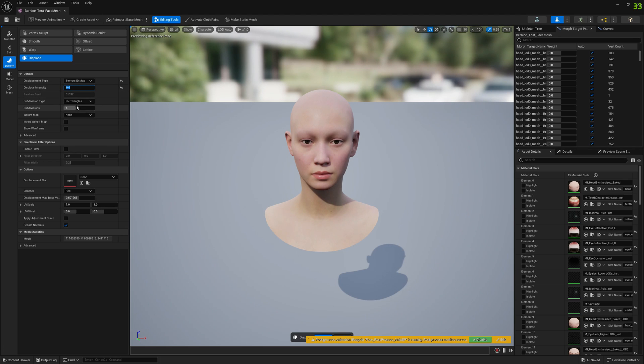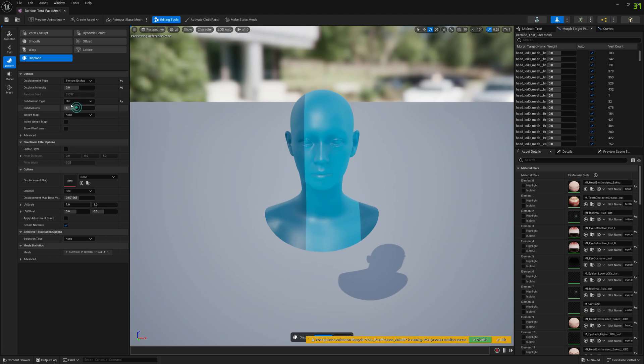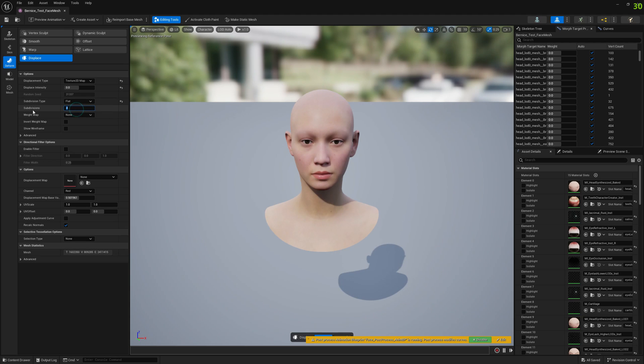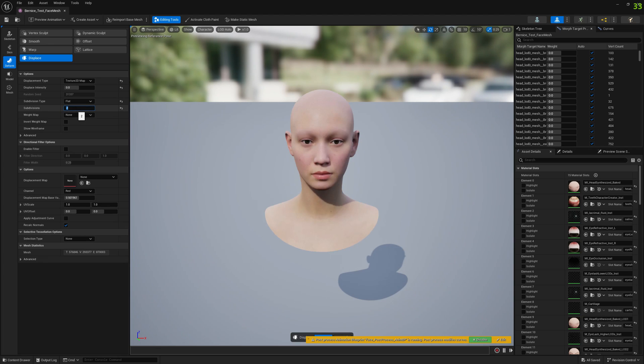For subdivision, I wouldn't recommend going higher than two subdivisions - a value of two should be enough. Now apply the settings.